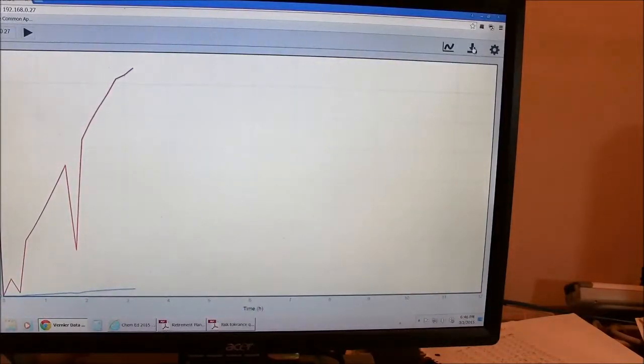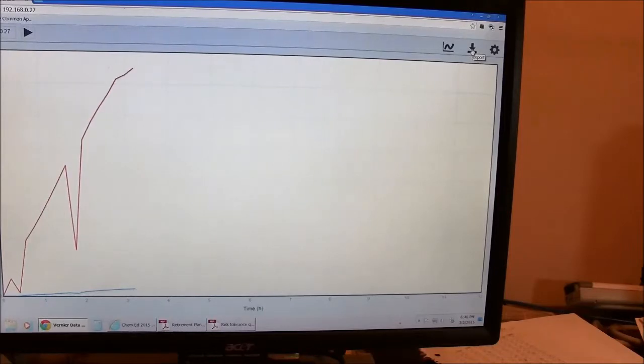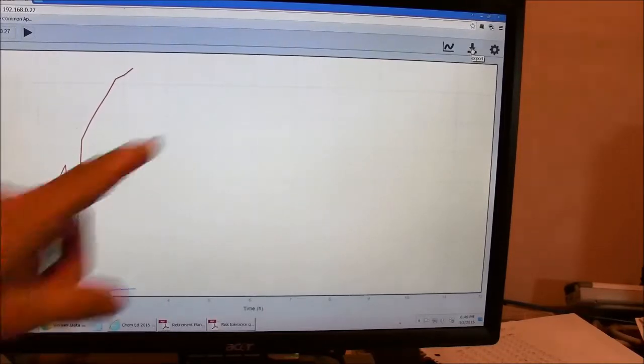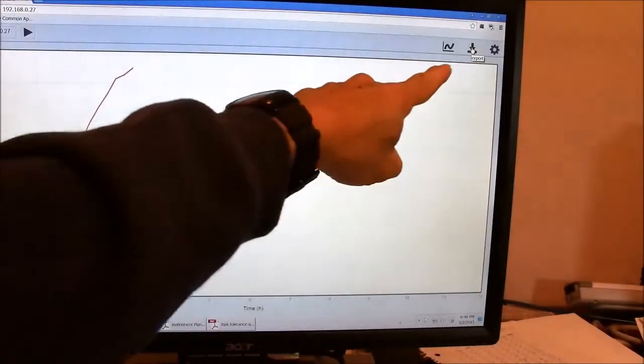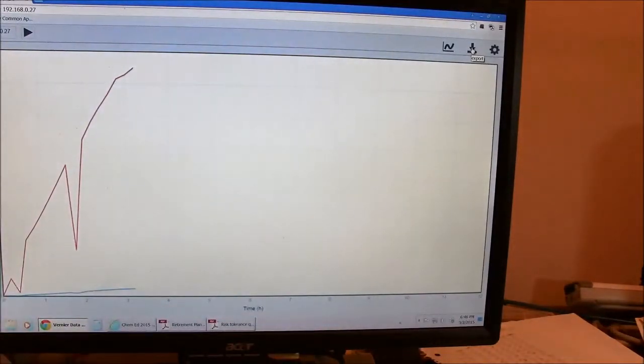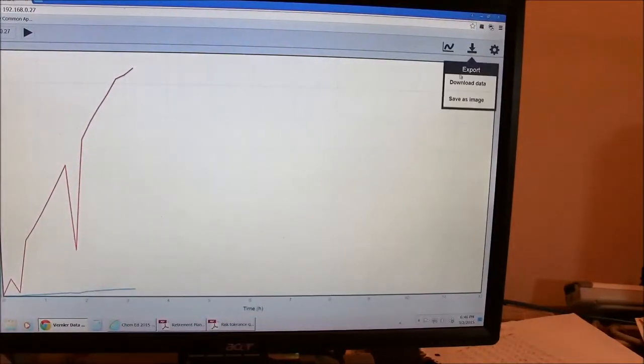Or I can go back to the graph. I can also download the data. So this is, it says export. Right up here in this corner here. And if I click on that, I can download the data.